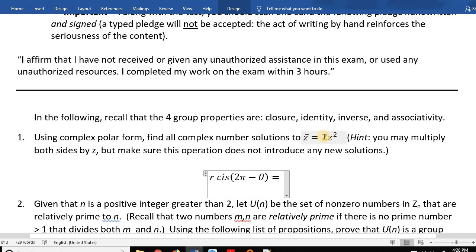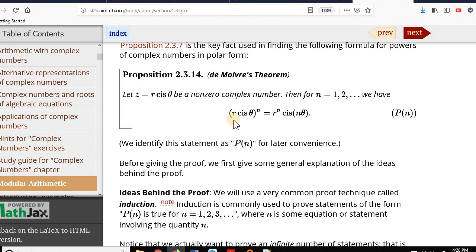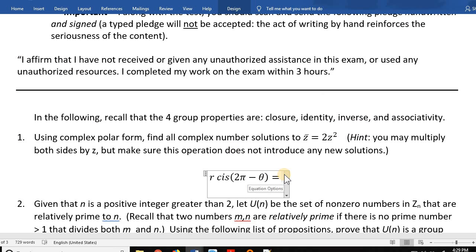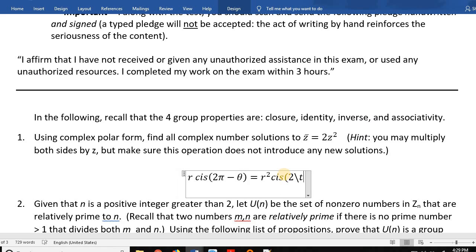Here I've found De Moivre's theorem, which is a very key theorem in complex numbers. This shows why, if you're raising numbers to powers, you really want to use polar form and not rectangular form. When you take a polar form number to a power, the result is very simple. r·cis(θ) squared is just r² times cis(2θ). So we have r²·cis(2θ) on the right-hand side.